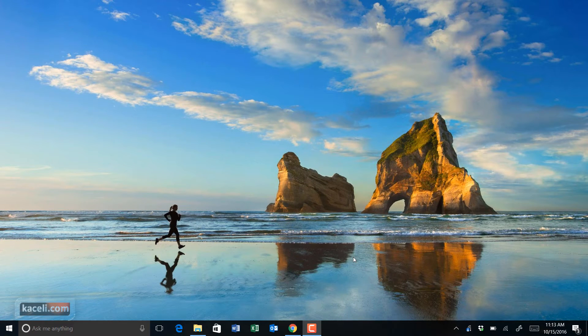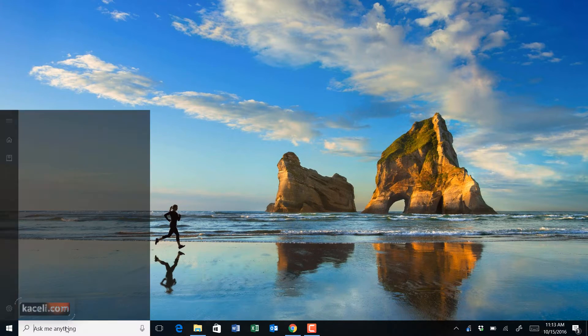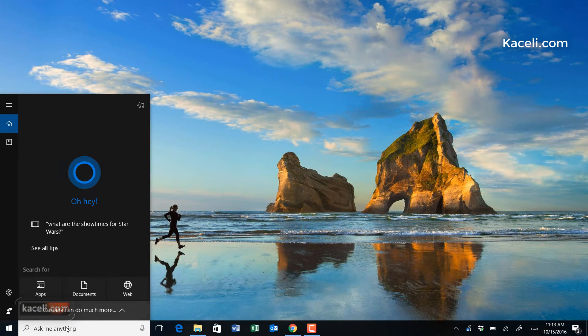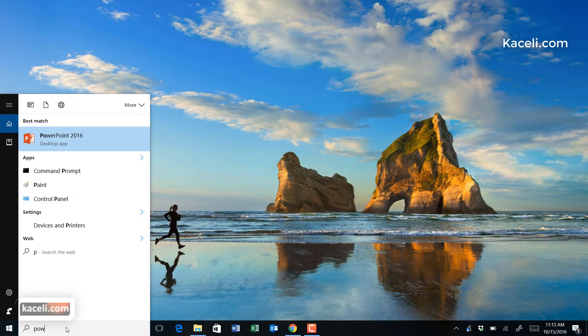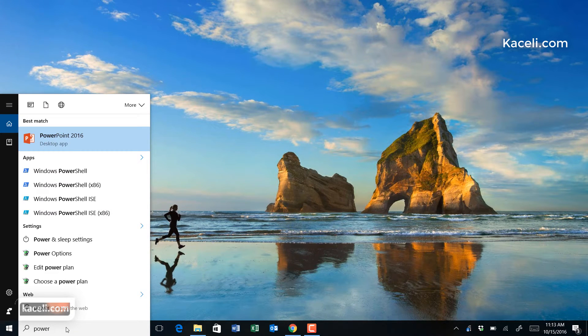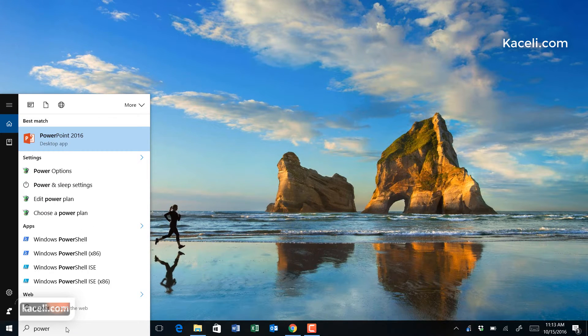As we get started with PowerPoint 2016, I'm using Windows 10. You can simply search here for PowerPoint to locate it and then hit enter.